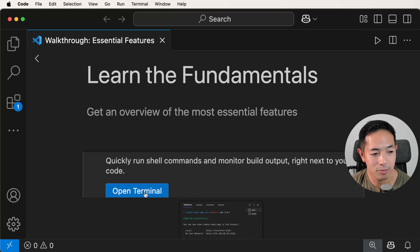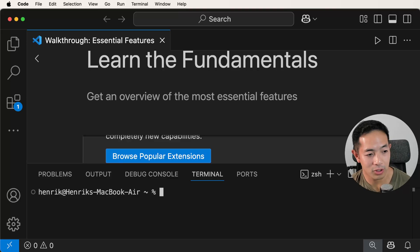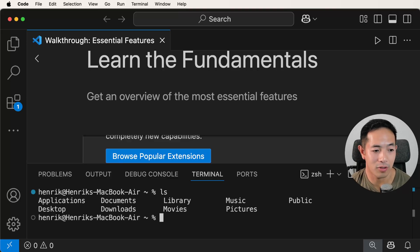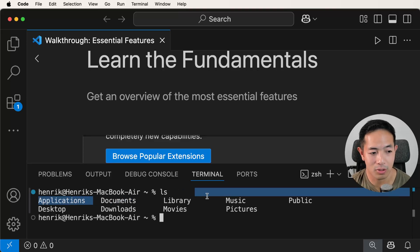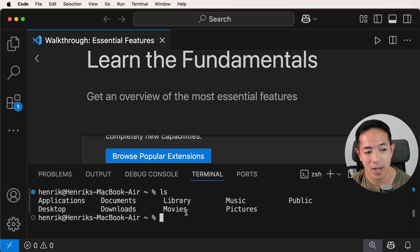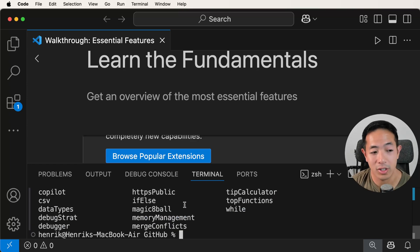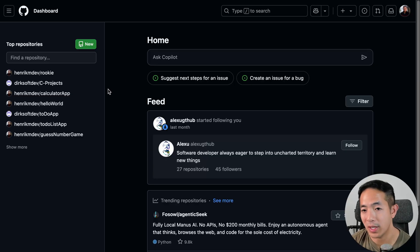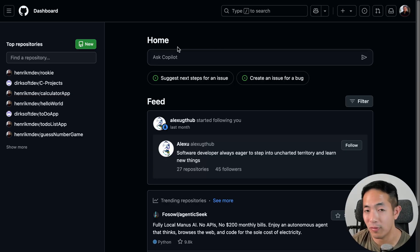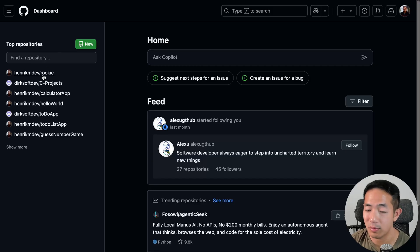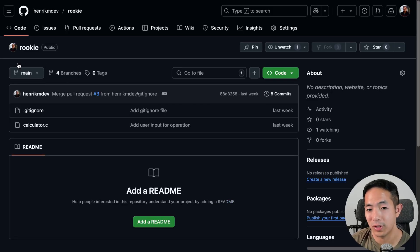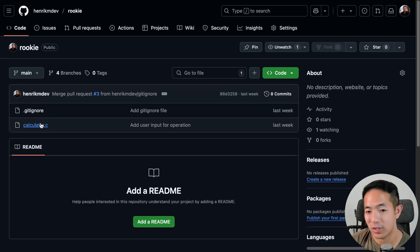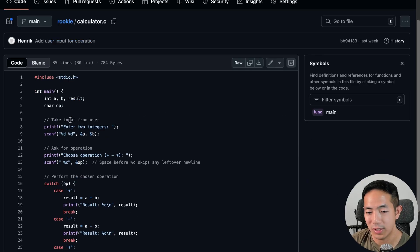Let's open terminal. Here's the terminal — you can do 'ls' to see what directories you have. These are the typical standard directories on a Mac. Here are all the GitHub repositories that I have. Speaking of GitHub, here's my GitHub dashboard. Make sure you have your account with GitHub and then create your repository. I'm going to do this tutorial with a repository called 'rookie', which has a simple calculator dot C program.